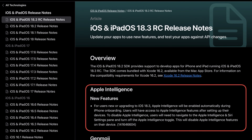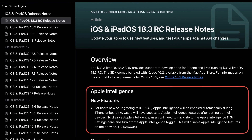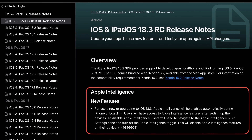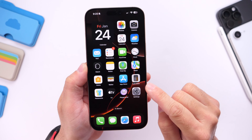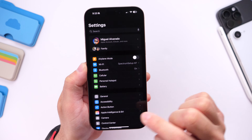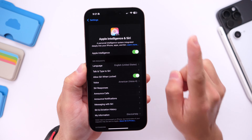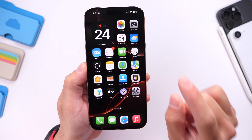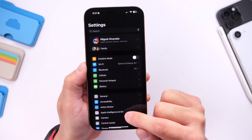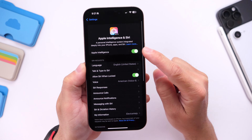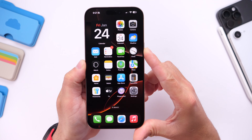Starting with iOS 18.3, Apple has now confirmed that Apple Intelligence will be enabled by default throughout the onboarding process on compatible devices. With iOS 18.1 and iOS 18.2, Apple Intelligence was a feature you would manually have to enable by going into Settings and heading over to Apple Intelligence. But starting with iOS 18.3, if you don't want Apple Intelligence on your device, you would have to go into Settings and manually turn it off.